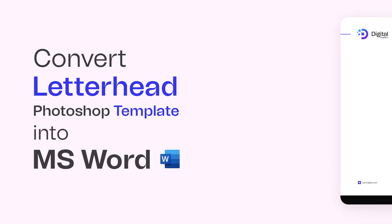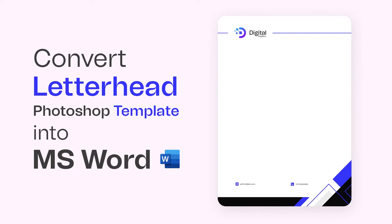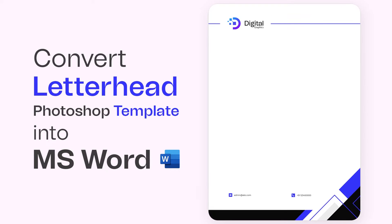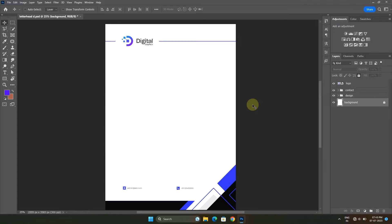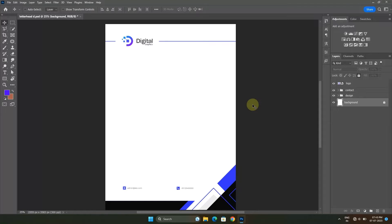Hello everybody, welcome to my channel. I hope you are doing well. In this tutorial I will be showing you how you can use a letterhead template in MS Word. As you can see, I have designed this template in Adobe Photoshop. You can also use Adobe Illustrator for that purpose.